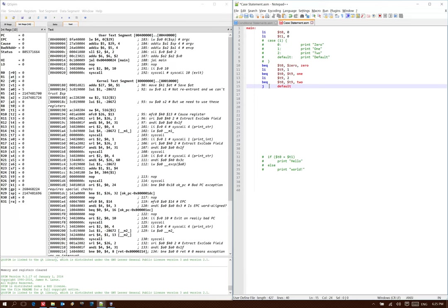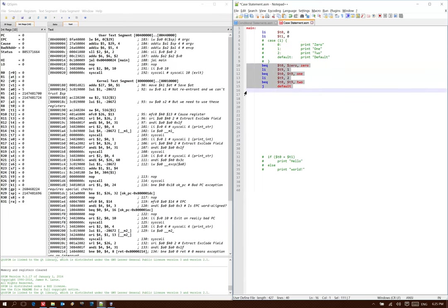Now, I could have done something similar to what I did before, where in between my branches I had all the code to perform these operations. But using this format fits a little closer with what we think of as a case statement, and it also allows me to write my conditions the way I understand them.